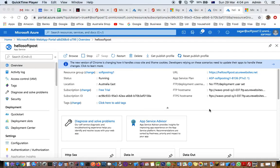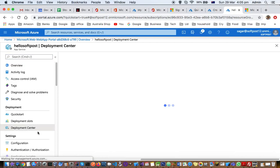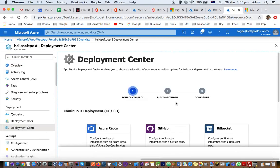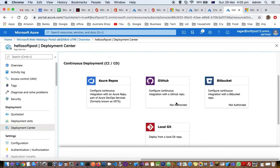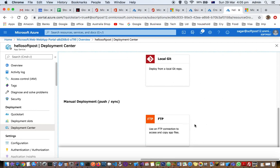In the previous lecture we saw how to create a web app, and in this lecture I'm going to explain how you can deploy an app — basically, how you can get the files from the repository and push those files to your app. For that, you can use the Deployment Center on the left-hand side. Once you click on that, you can select your repository — it can be GitHub, Bitbucket, local Git, or FTP as well.